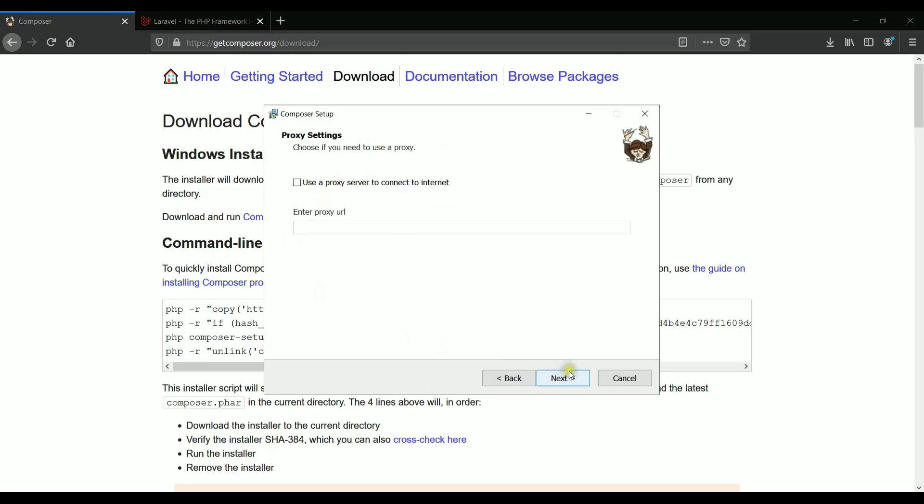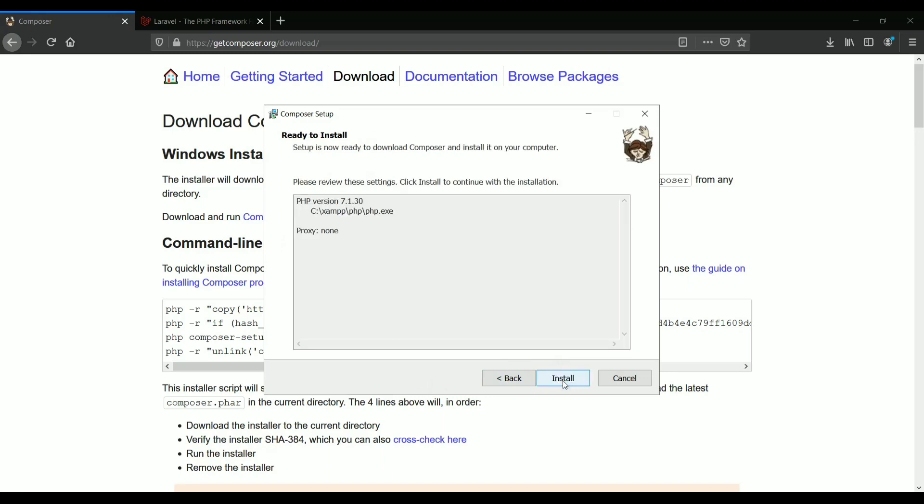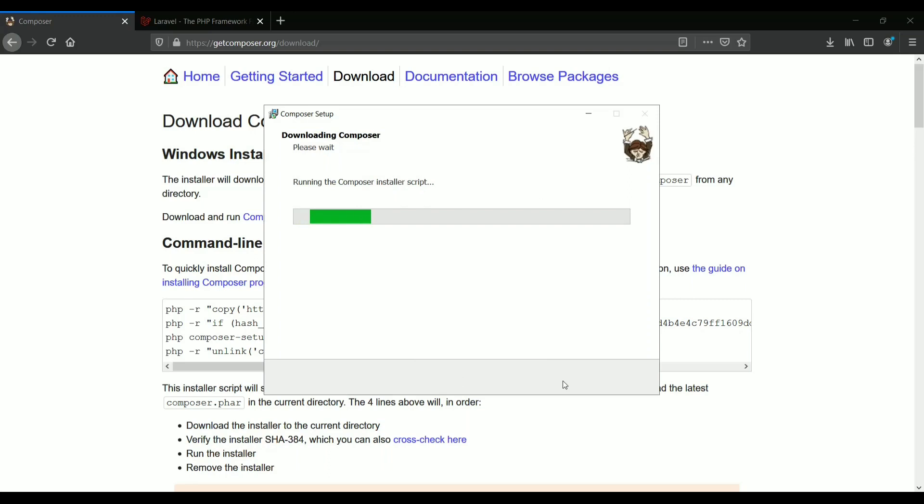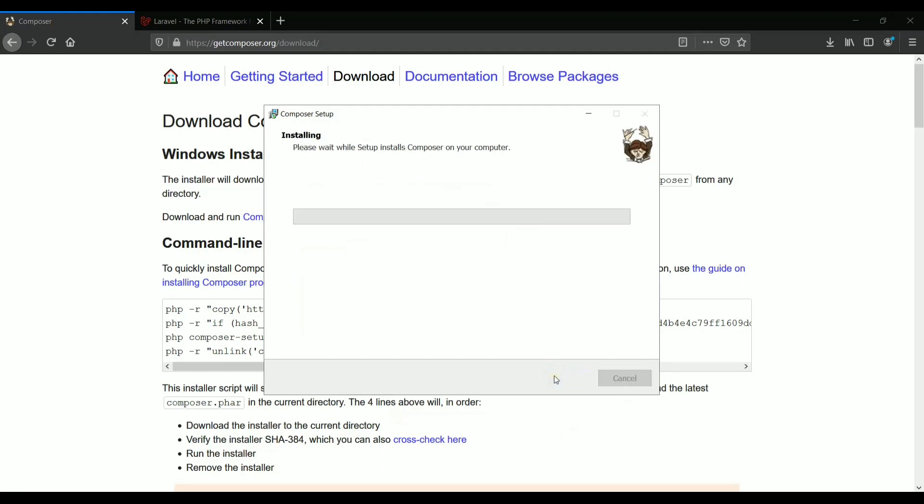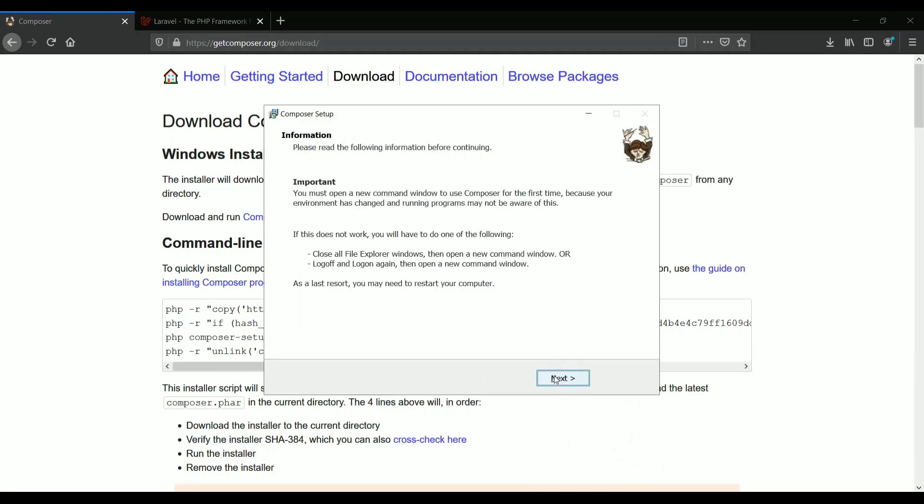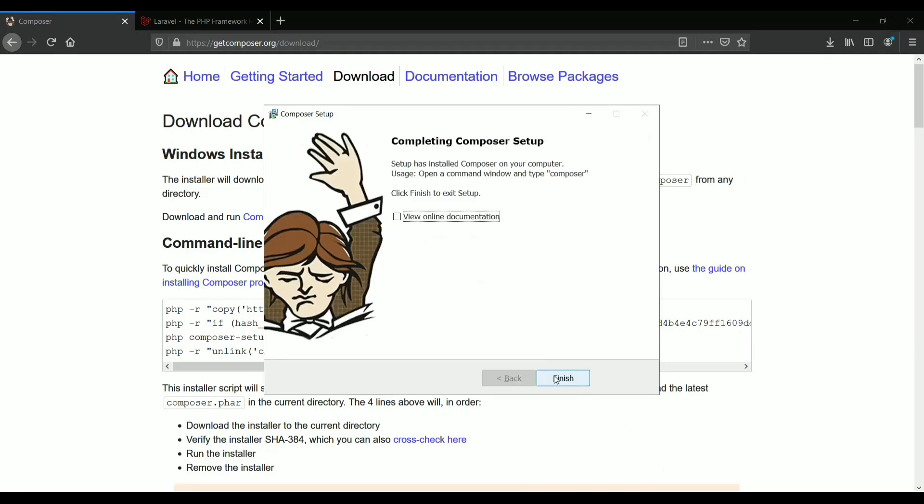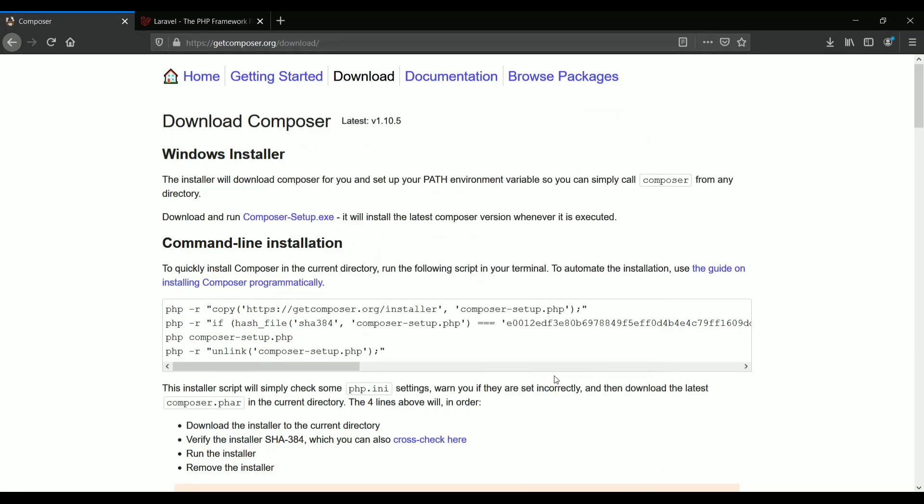You just need to skip this proxy URL. We don't need it. Just click on install. It will install the composer on your system. So here is the composer that is successfully installed in our system. Just click on next, and yes, it has installed. That's it, we need to finish that setup.